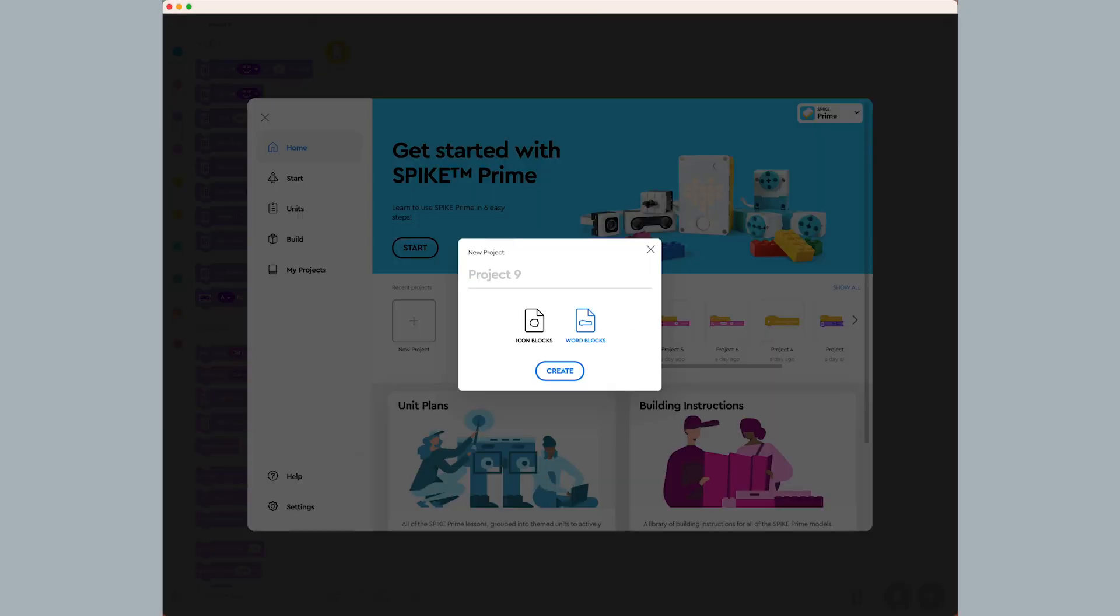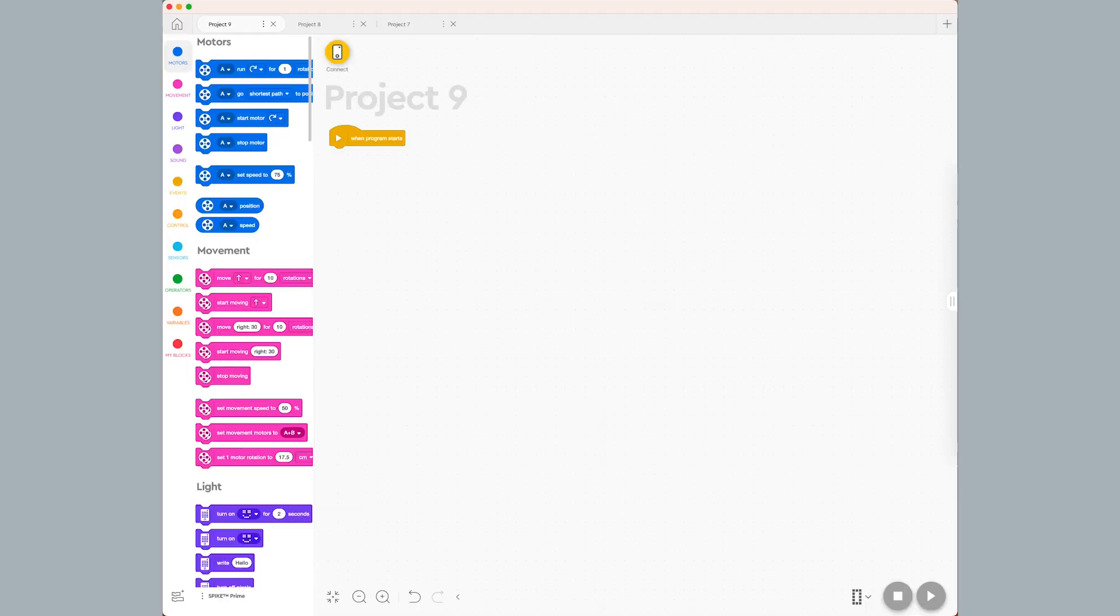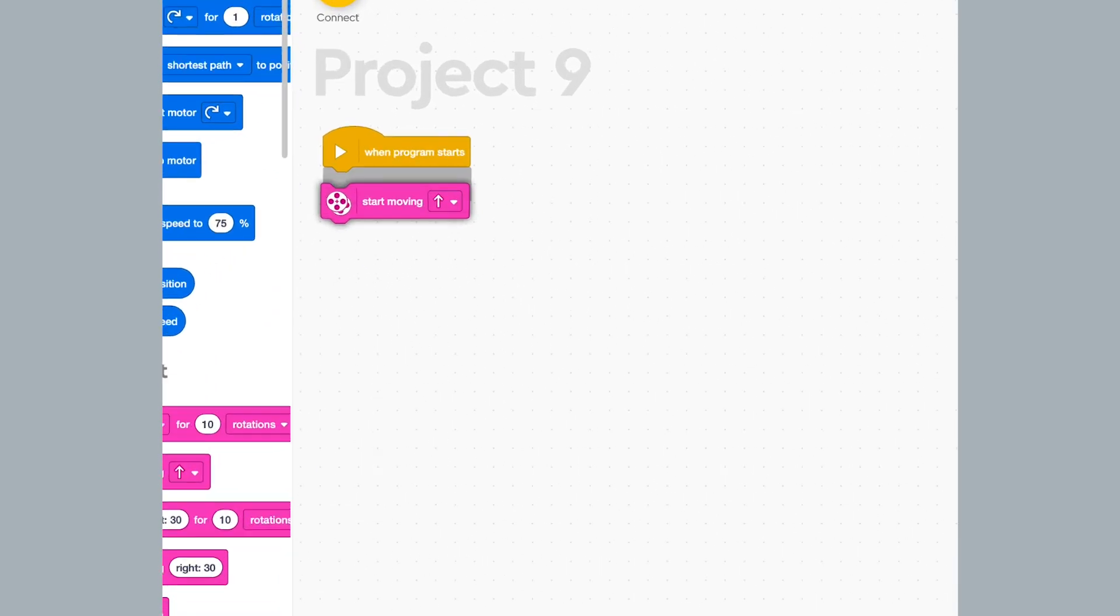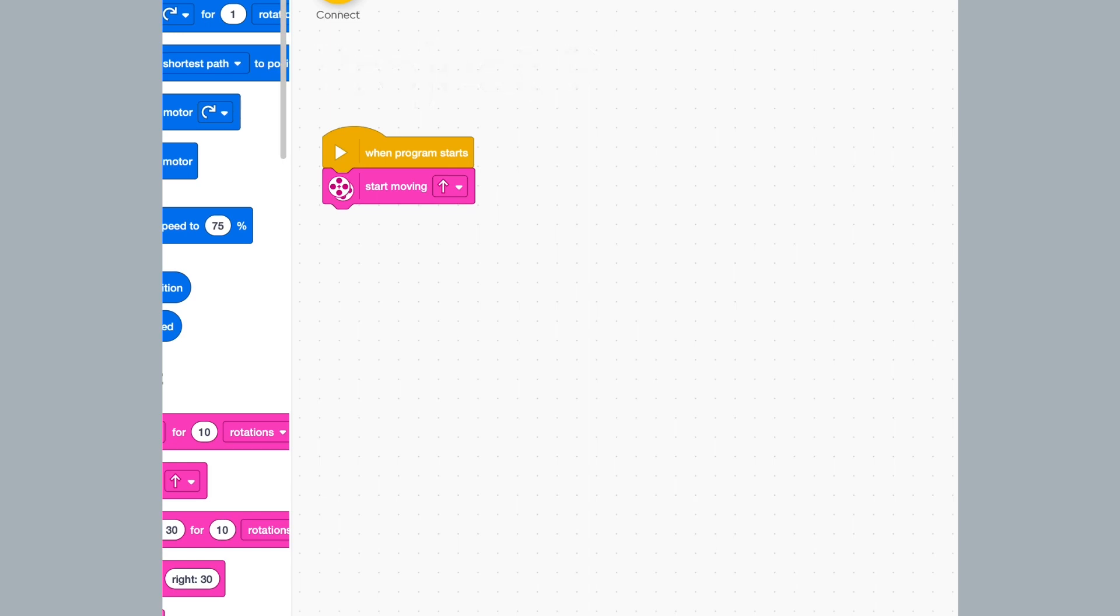I create a new word blocks project. Like the last video, I drag a start moving block to my programming stack and make sure that forward is selected.